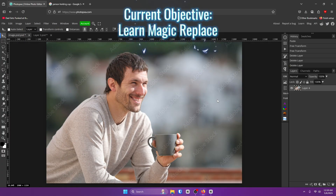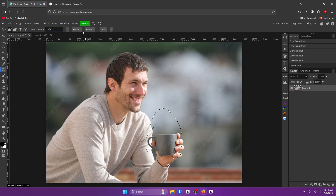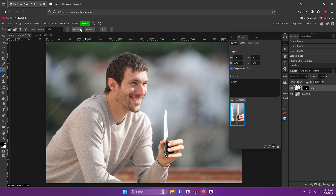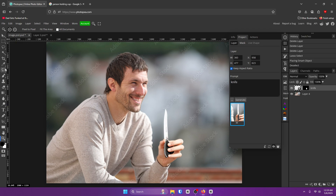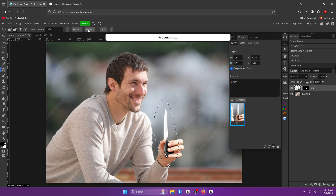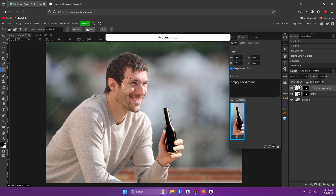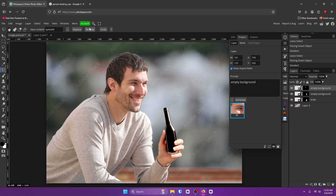Next up is Magic Replace. On the left, find the tool and select the area you want to change — let's say we want to give him a knife. Then click Replace. It's really situational when it works well, but when it works, it works great. You can also use it to remove things. Let's just remove the knife — sometimes Remove does work. Like, if you want to remove a smaller element, it can work. But Remove can be a little shoddy. Sometimes it does work though, I promise.